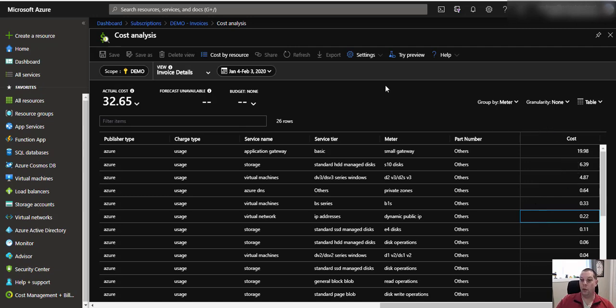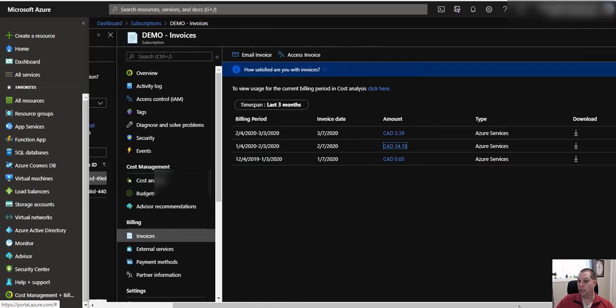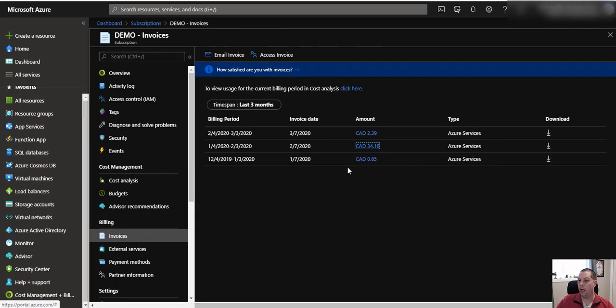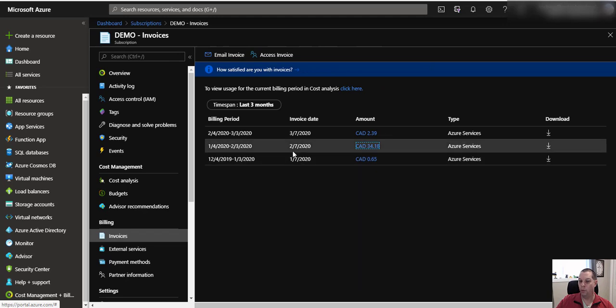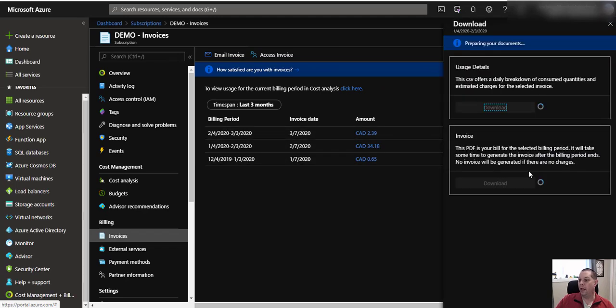So that's a quick little once-over about how you can actually get in and take a quick peek at your billing for each subscription and how you can download and pull your invoices out.